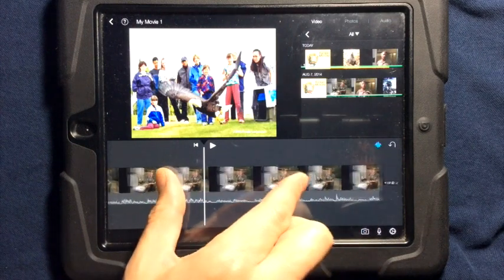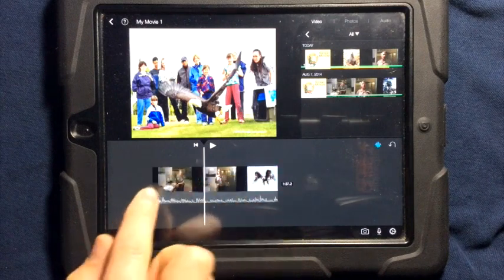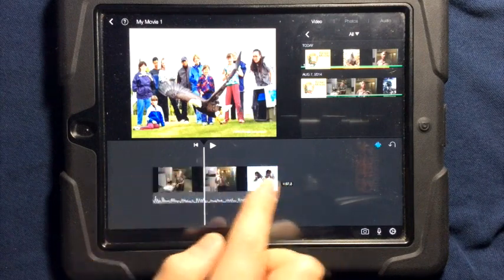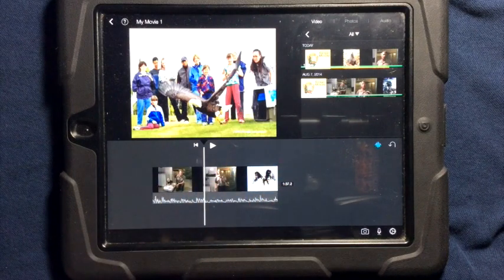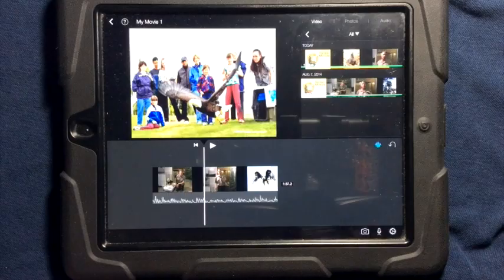If you pinch your fingers together, you can see the entire video, but you're zooming out of the timeline.